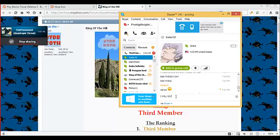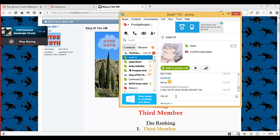I will go to your house... I can't spell house! House, and eat you. You are now edible.